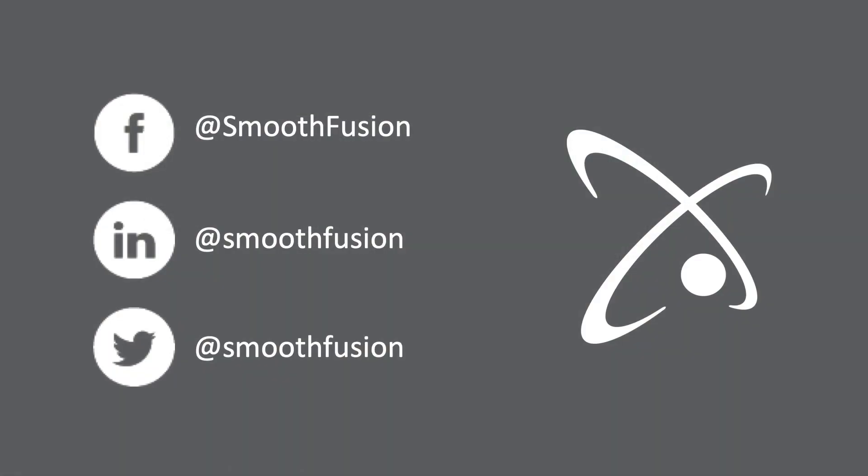For more Sitefinity tips and tricks, follow our channel. And don't forget to follow us on Twitter.